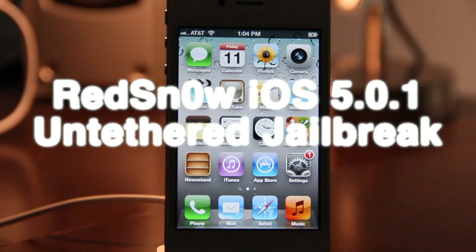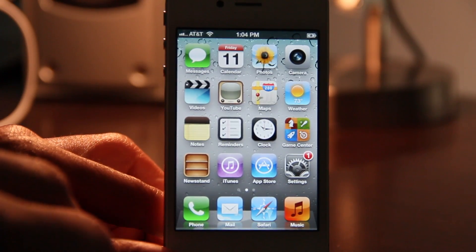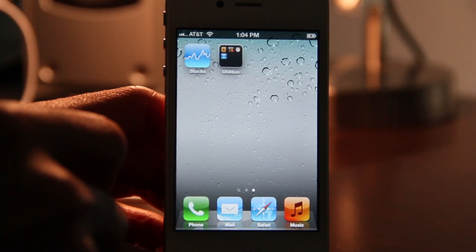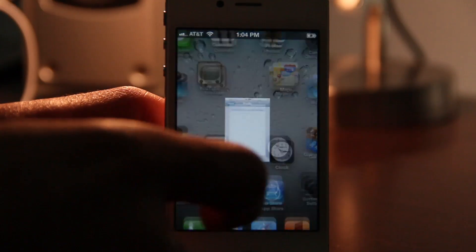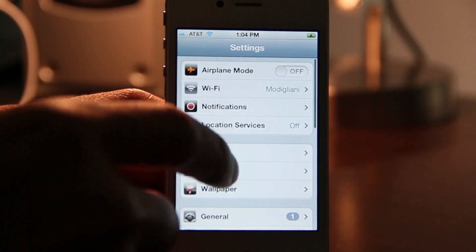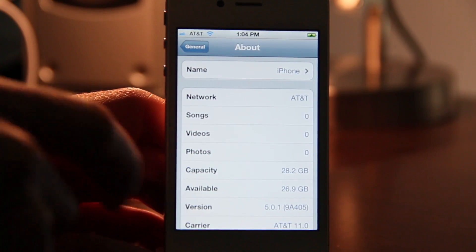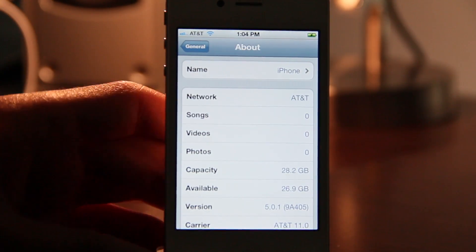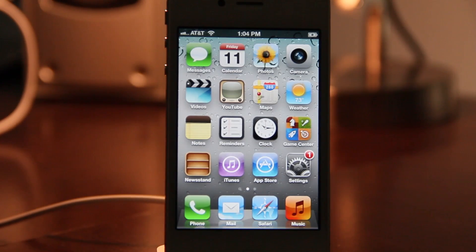What's up guys, it's Jeff with iDownloadBlog. I'm going to show you how to jailbreak your A5 device — that includes the iPhone 4s and the iPad 2 — using the latest version of RedSn0w. You'll need to be on iOS 5.0.1. If you haven't downgraded, you can follow our downgrade tutorial, assuming you have your SHSH blob saved for iOS 5.0.1.